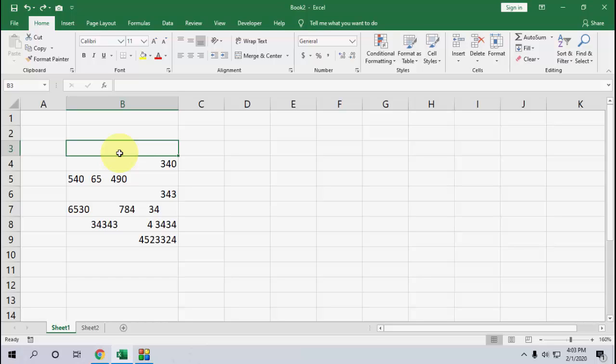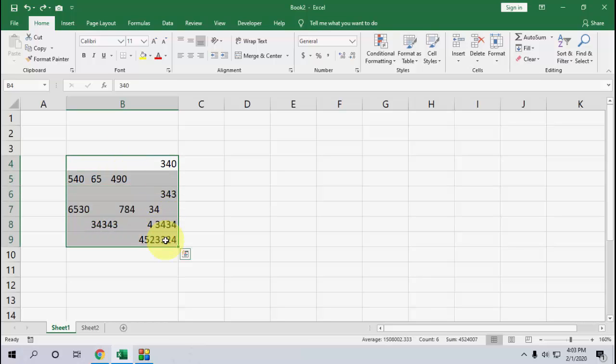Okay, so here I have some text and there are a lot of unwanted spaces on this text. Let's see how to remove it.